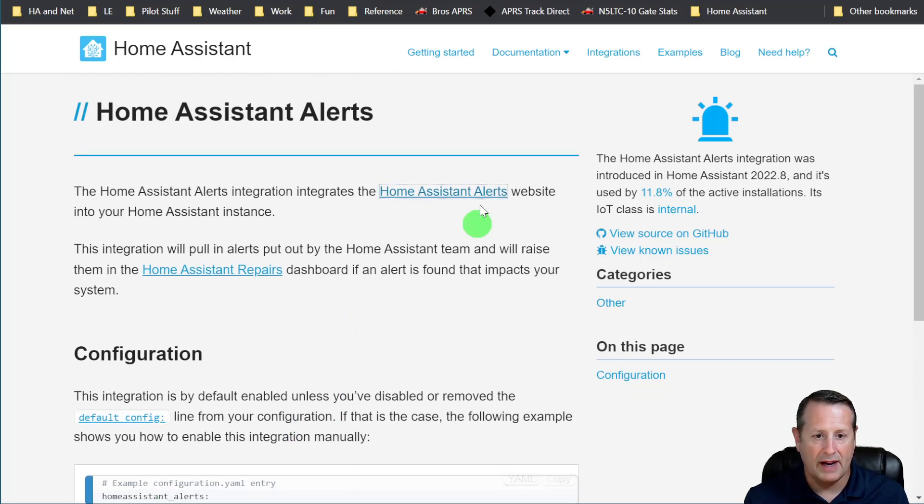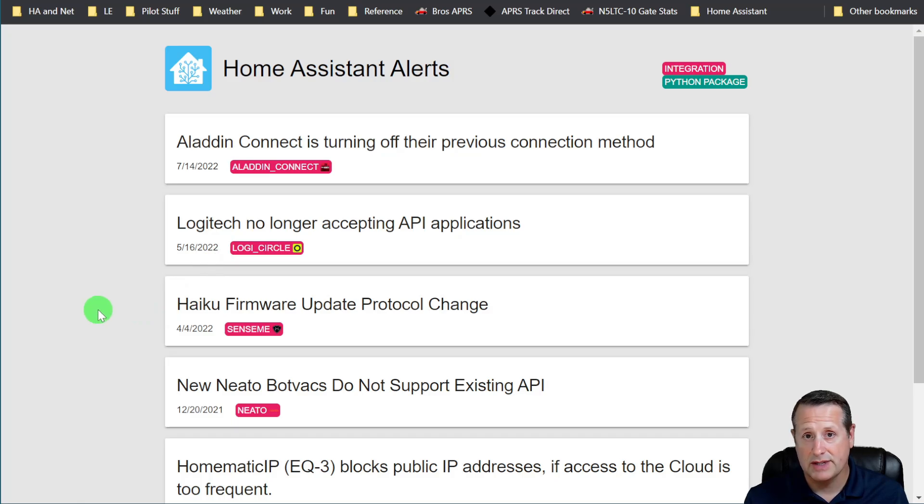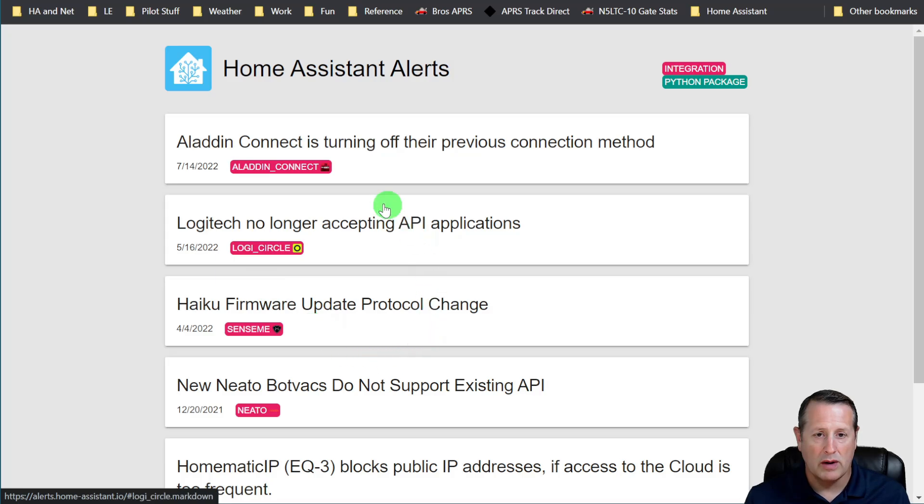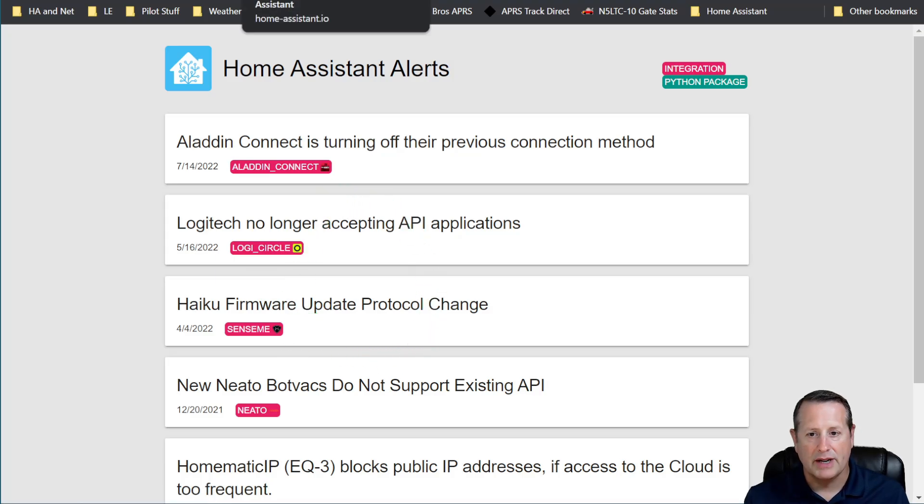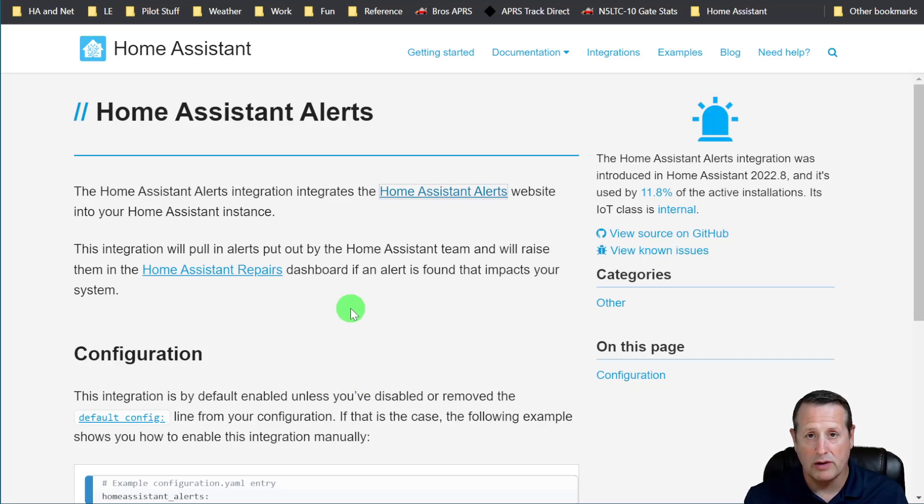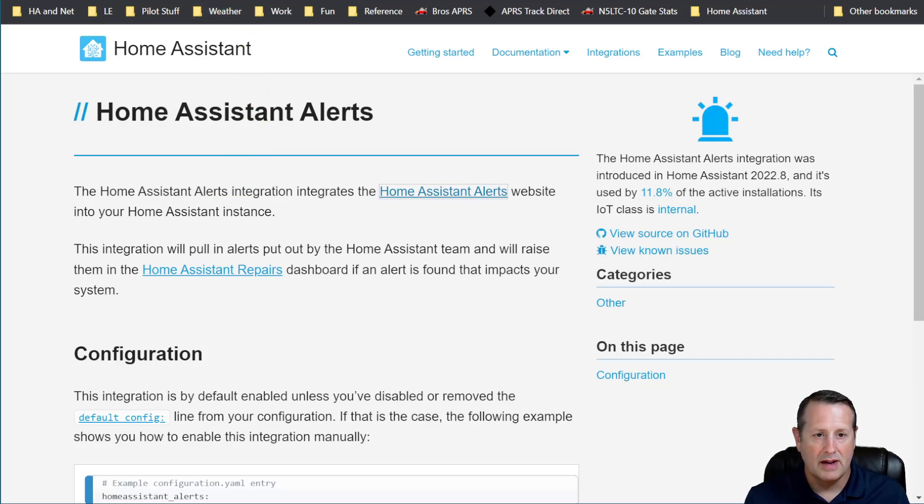And then anything from this page that applies to your system, only things that apply to something within your Home Assistant setup, will show up. So make sure you have that alerts set up as well, because that's going to give you an additional layer of alerting and warn you of issues that might be a problem. Okay, so let's see if we have any alerts that we need to take care of.